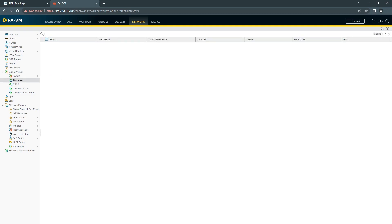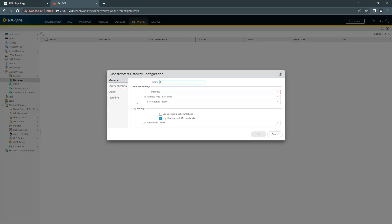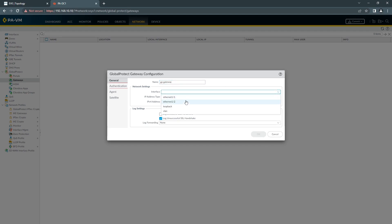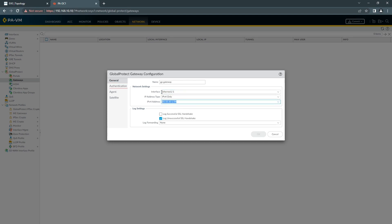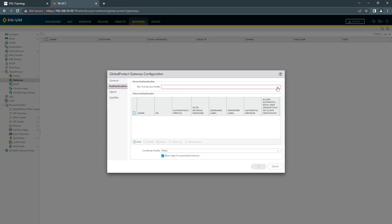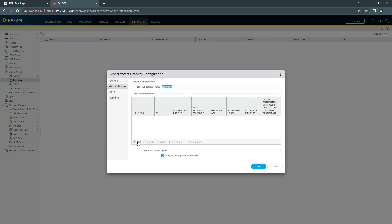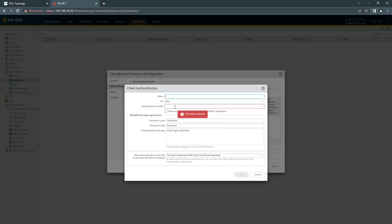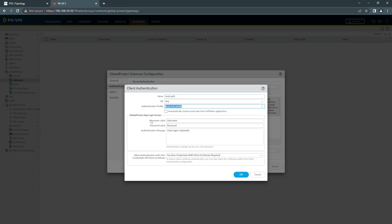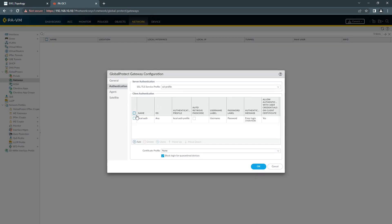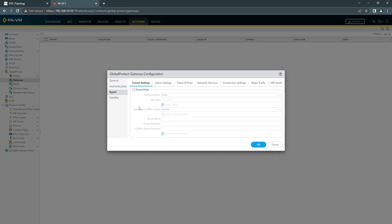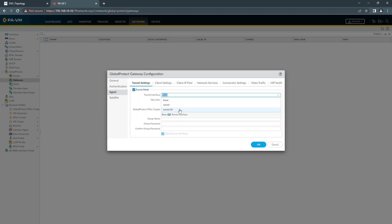The last thing we need to do is configure our gateway. Again, here we configure the same thing as the portal. Same here, we're choosing a profile. The profile you want to use. Here is the tunnel that we configured earlier.